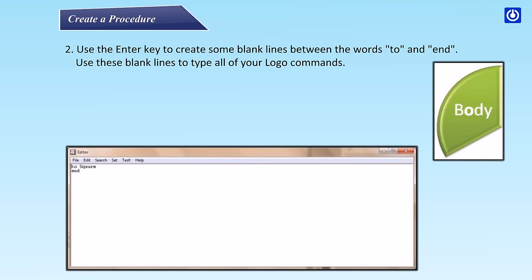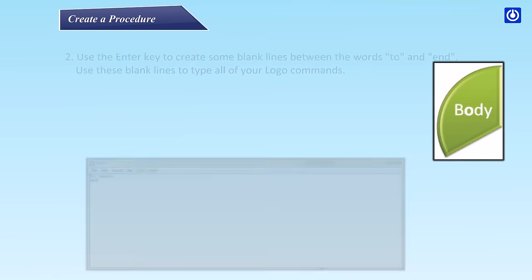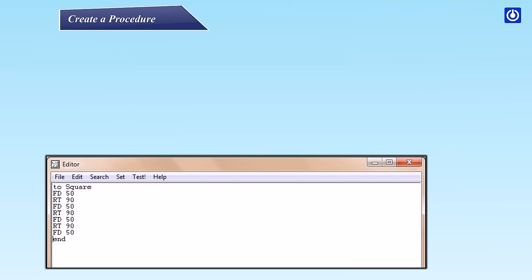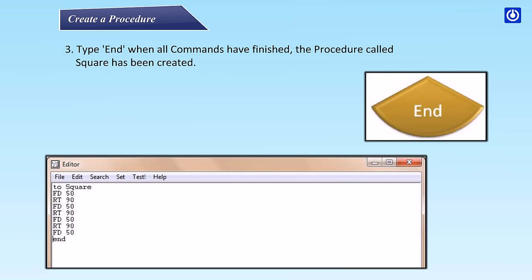Use these blank lines to type all of your Logo commands. The commands for making a square are given in the example on the opposite page. Type End. When all commands have finished, the procedure called SQUARE has been created.